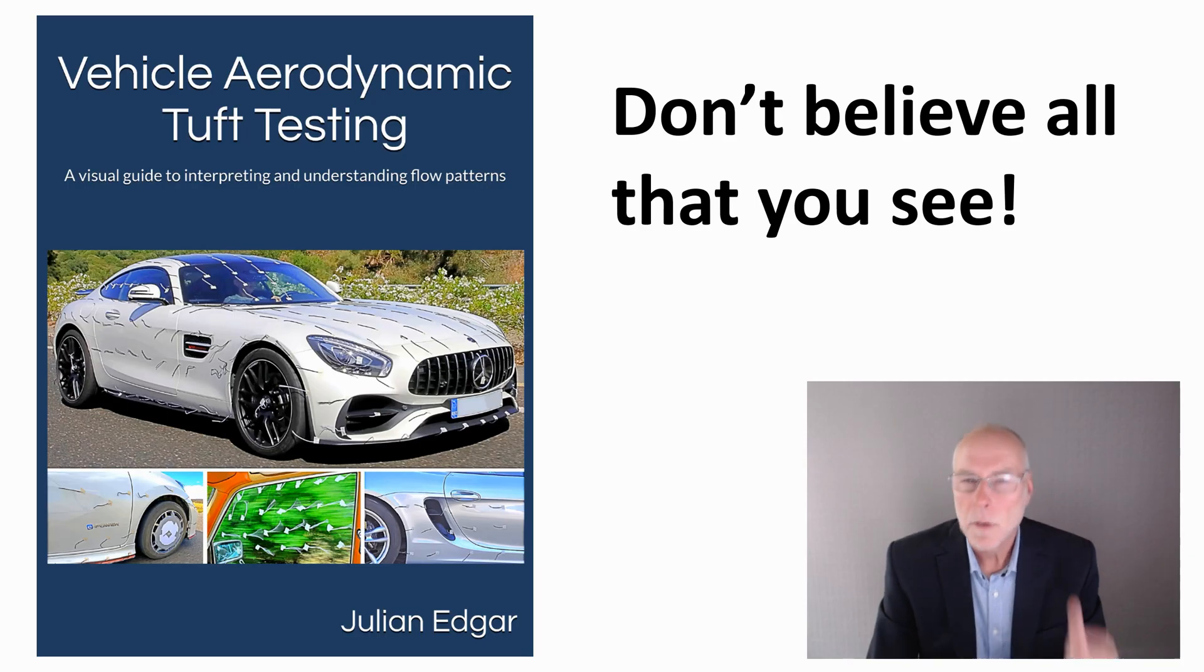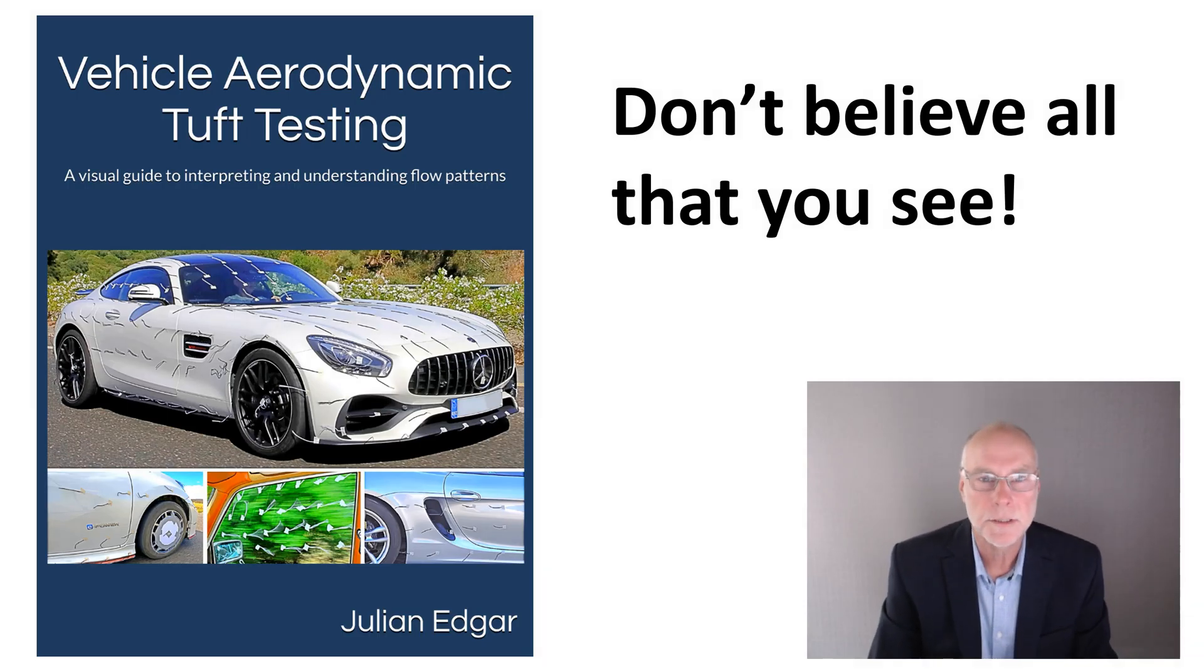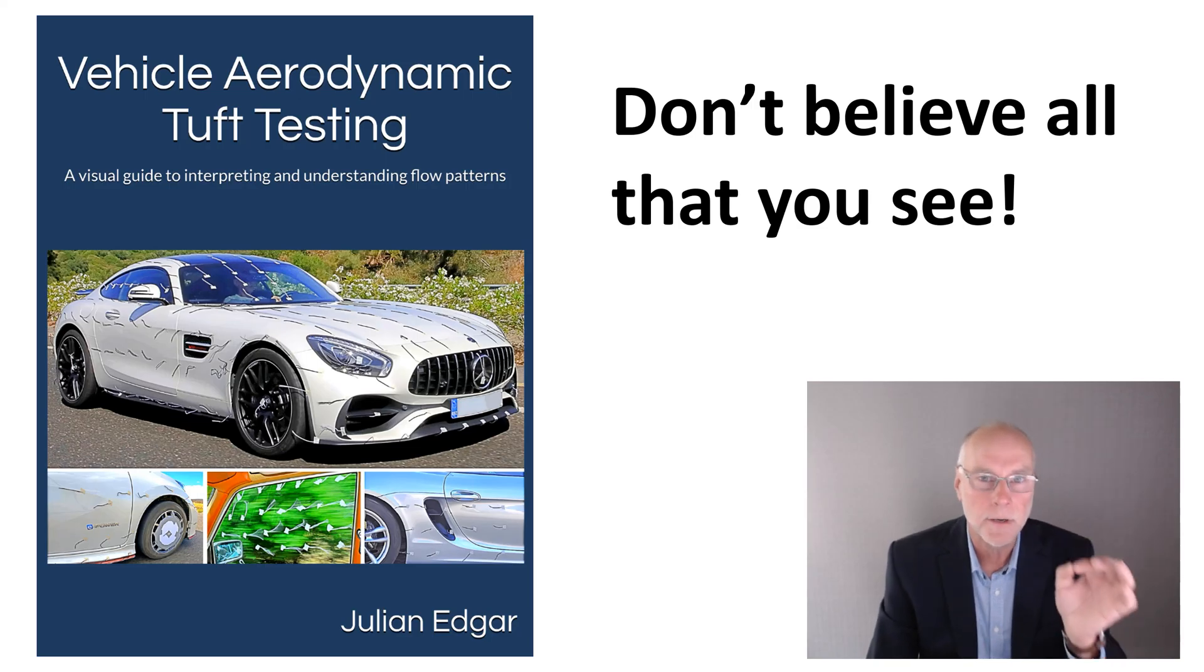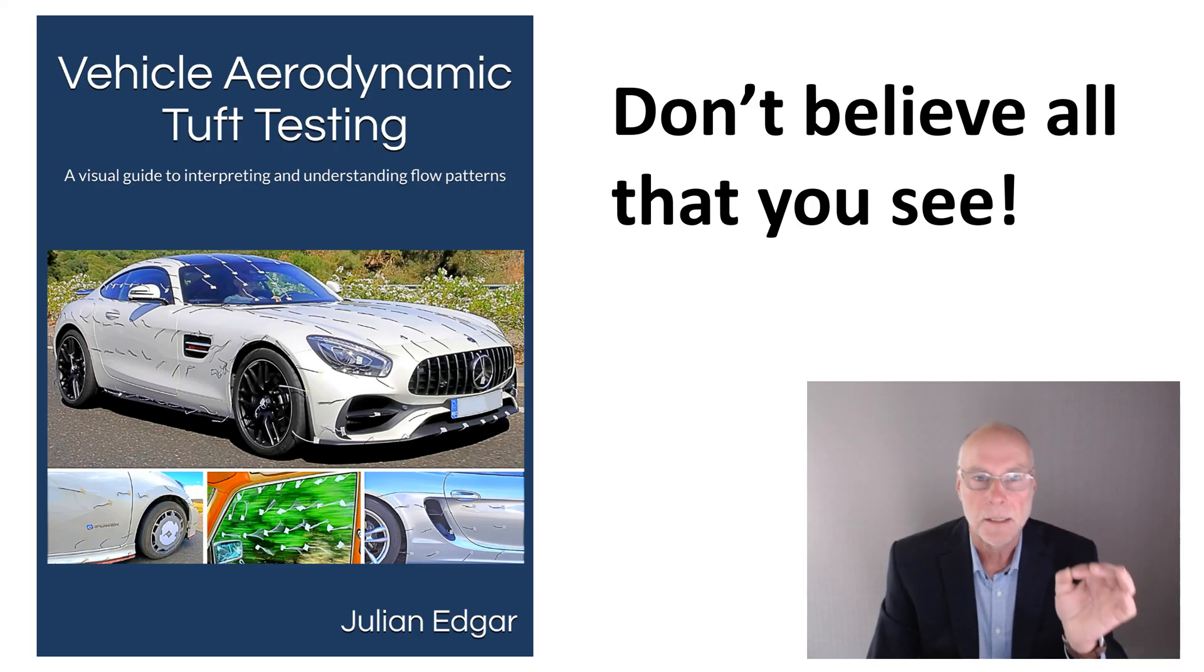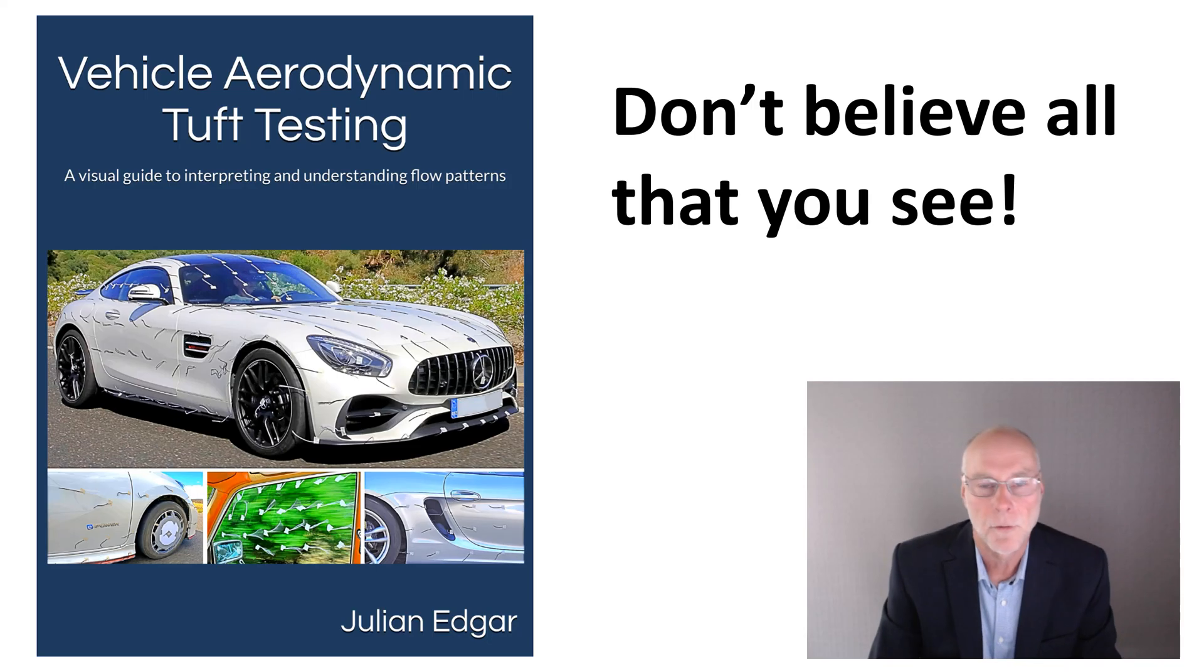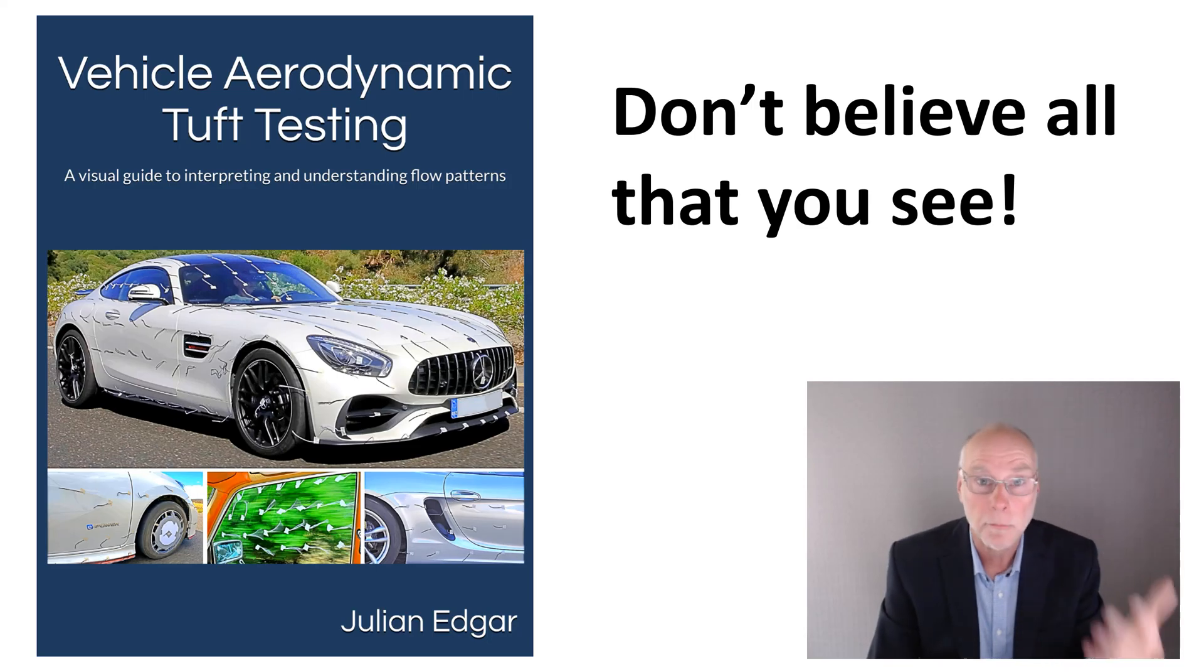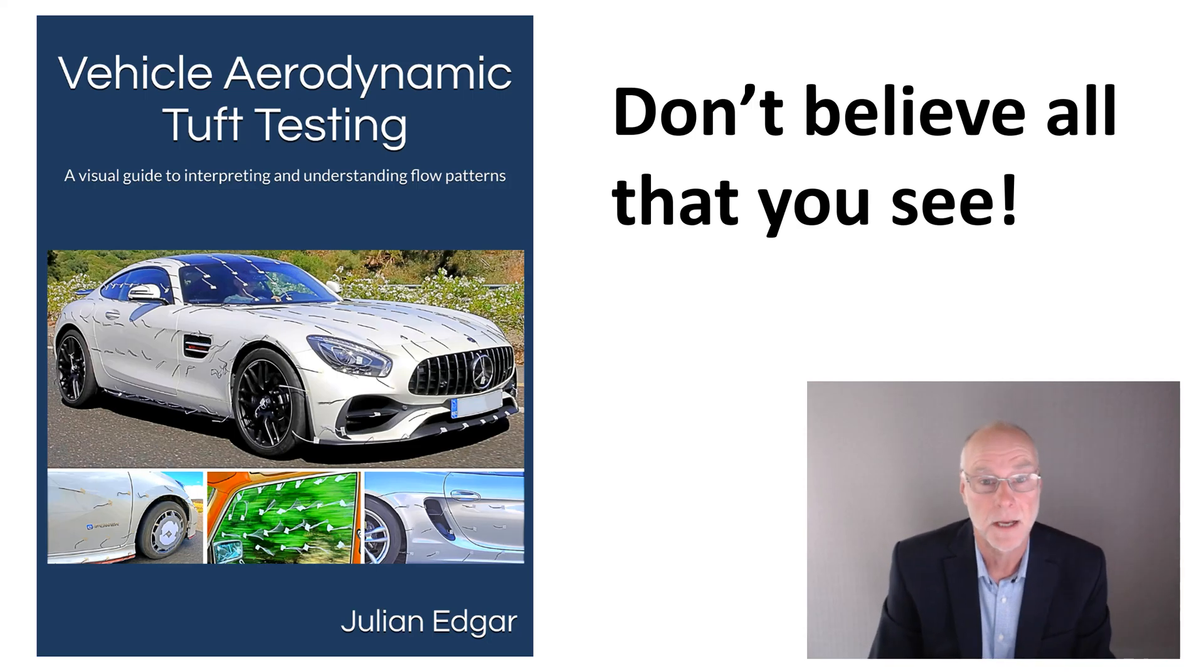But what about the title of this video? Don't believe all you can see. What do I mean by that? Let's take a look at some very deceptive imagery that's getting around on the web. This is just one example, but there are probably tens of thousands of examples.